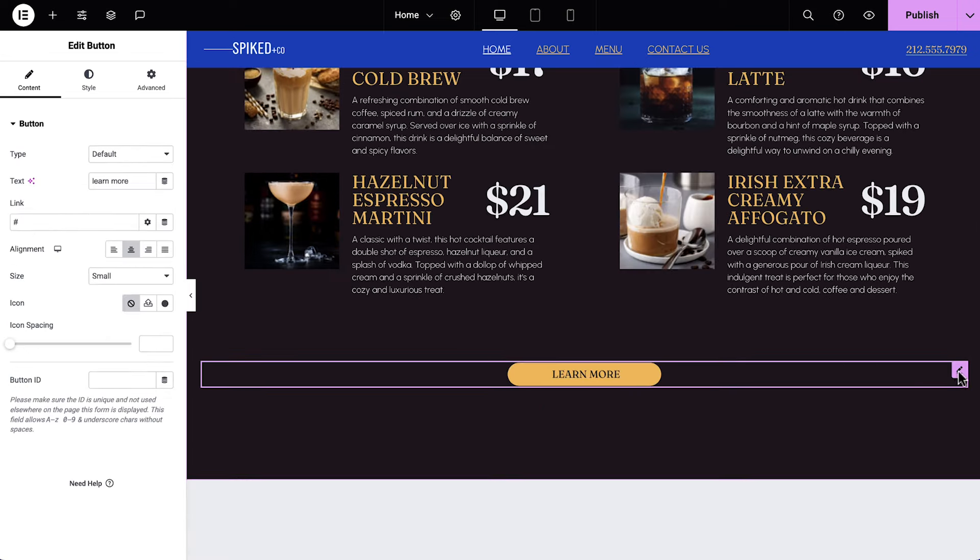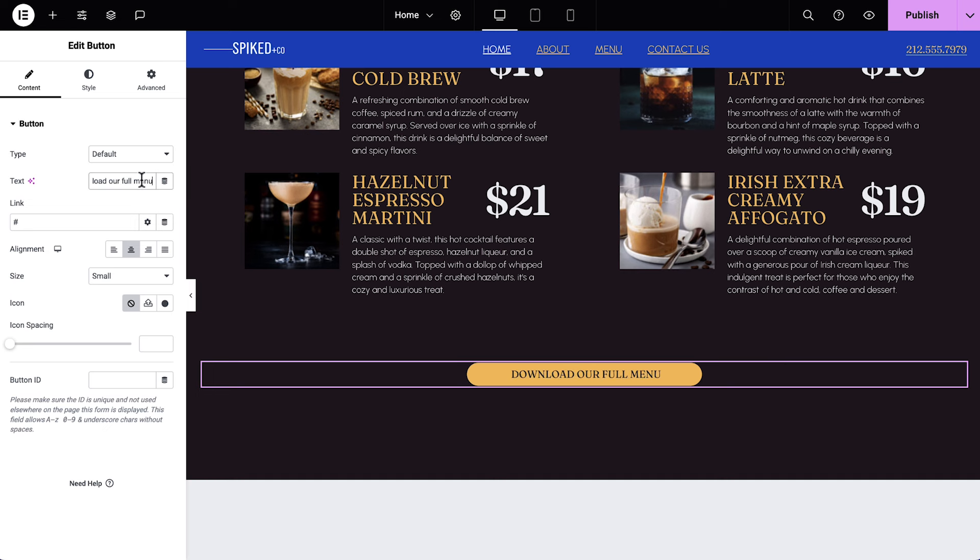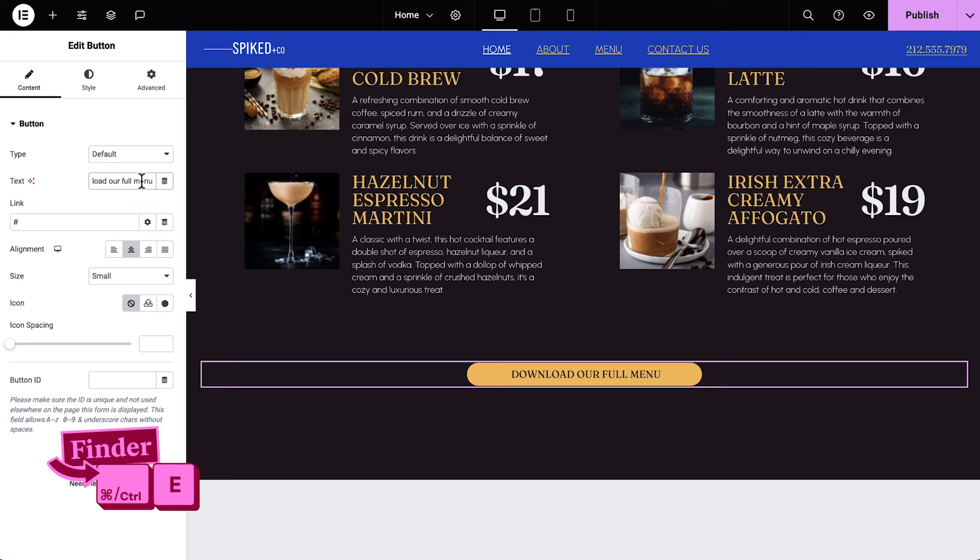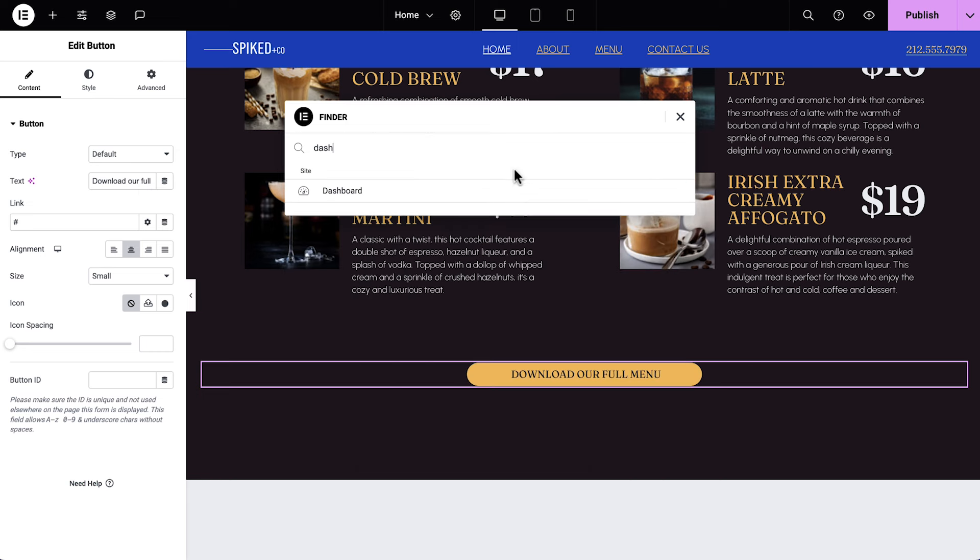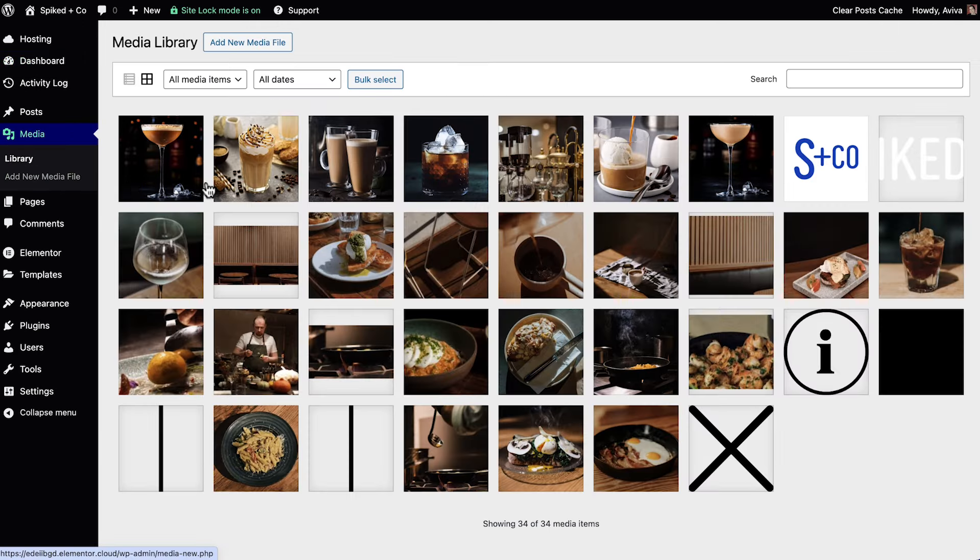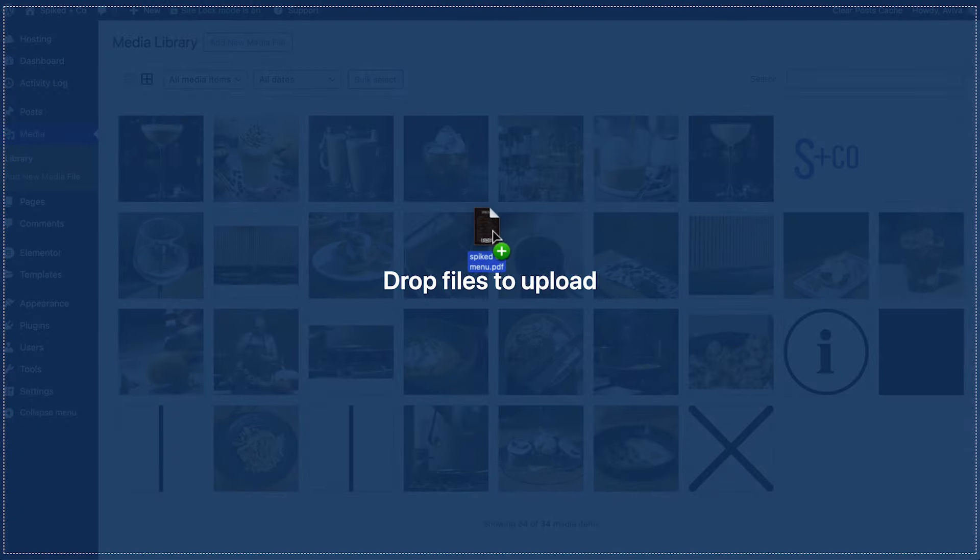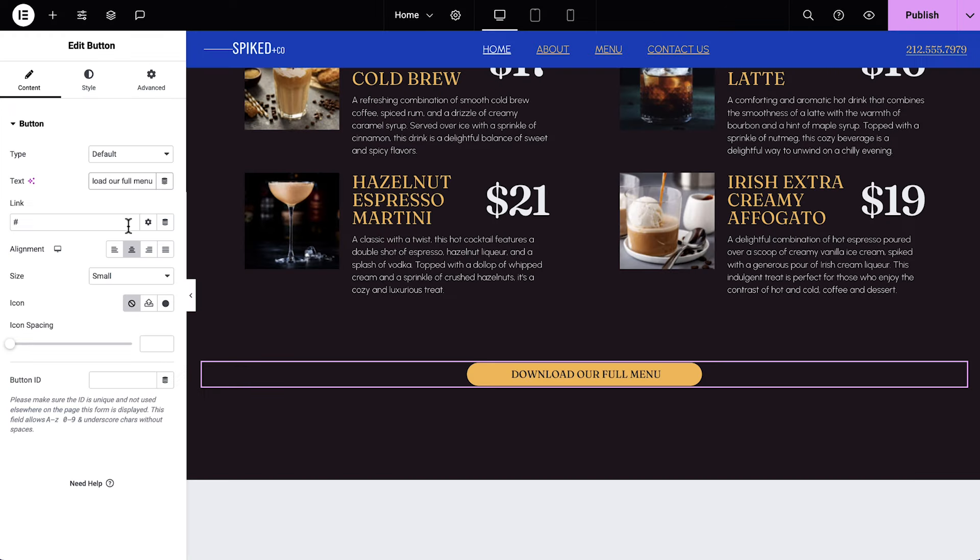Select the button and change the text. To add our downloadable file link, we'll first need to access the Media Library from WordPress. We'll click Command or Control E to open the Finder and begin typing in Dashboard. Hold down Command or Control and click Dashboard to open it in a new tab. This brings us into the WordPress admin, which we can think of as the backend or behind the scenes of our website.